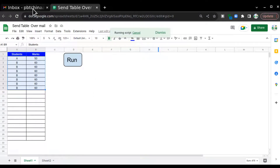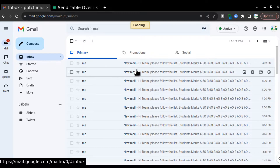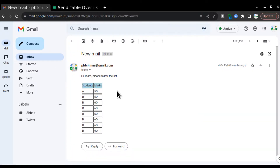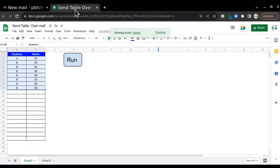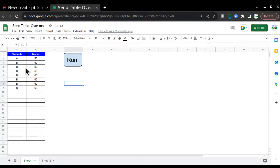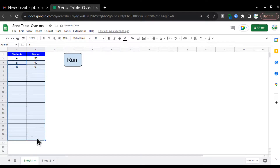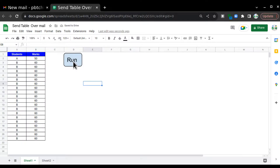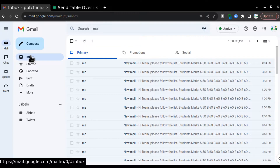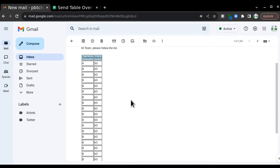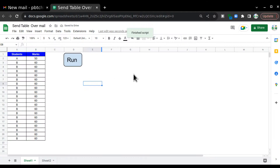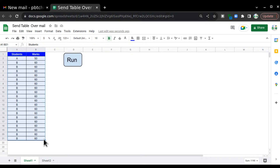If I run this script and check my inbox, I'll receive an email. This email says 'please follow the list' and here is the list. I want to create a dynamic option — for example if this list decreases or increases, and I run the script, it should accommodate every row in the table and send the email. So we can send tables in emails with a well-formatted template using Google Apps Script.